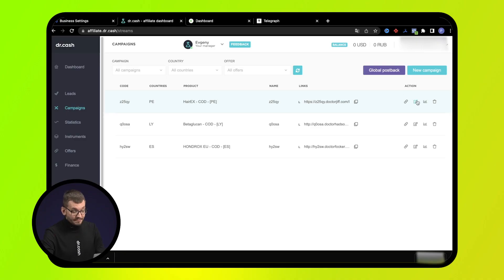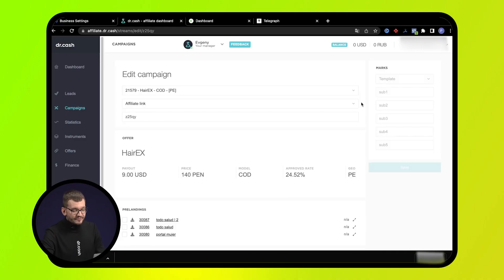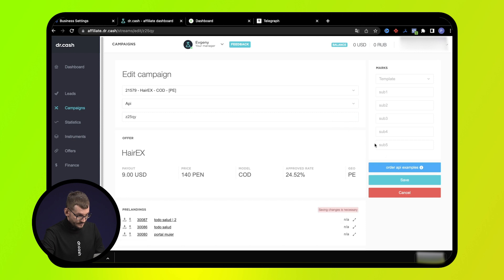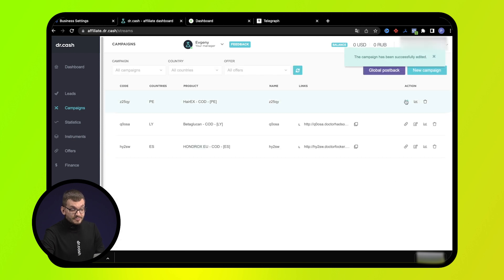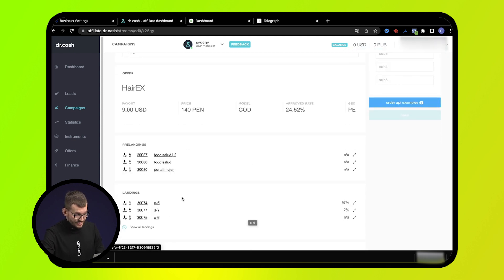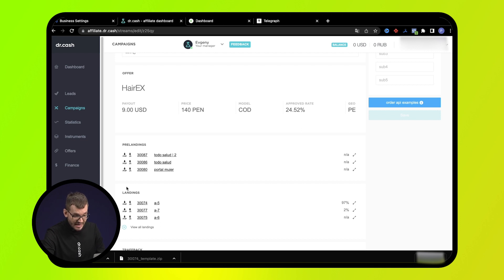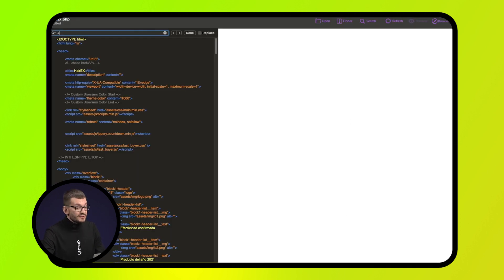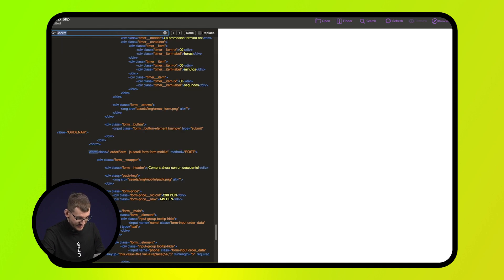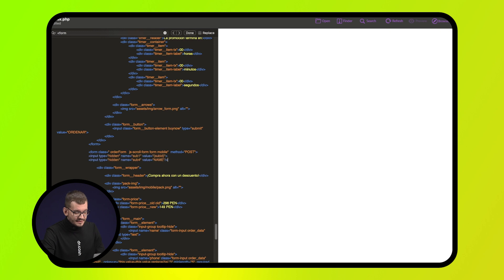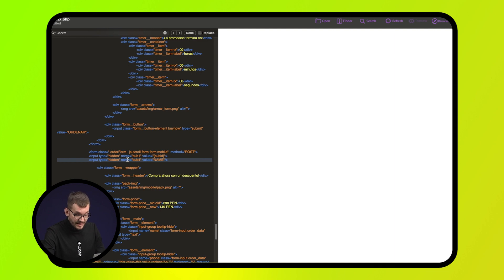When creating a campaign, choose the transfer method via API, then download the PHP version of the landing page. It already contains the Dr. Cash API, but for the postback to work you need to do a couple of manipulations. Under the line form, we write the inputs — the first one is needed for the postback to work, and in this line we can specify additional parameters.